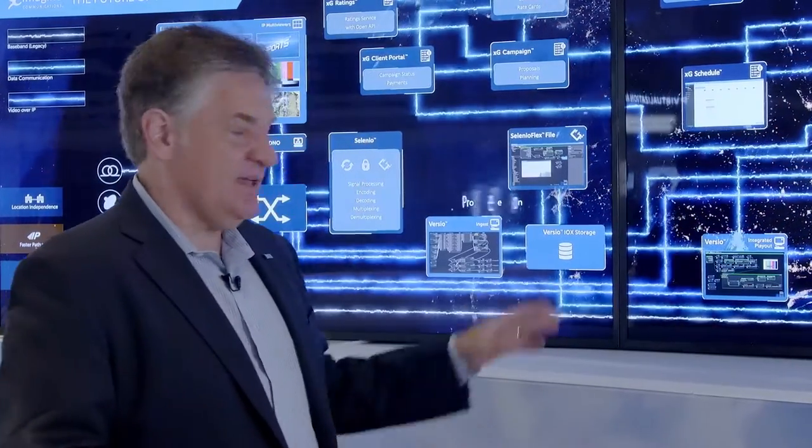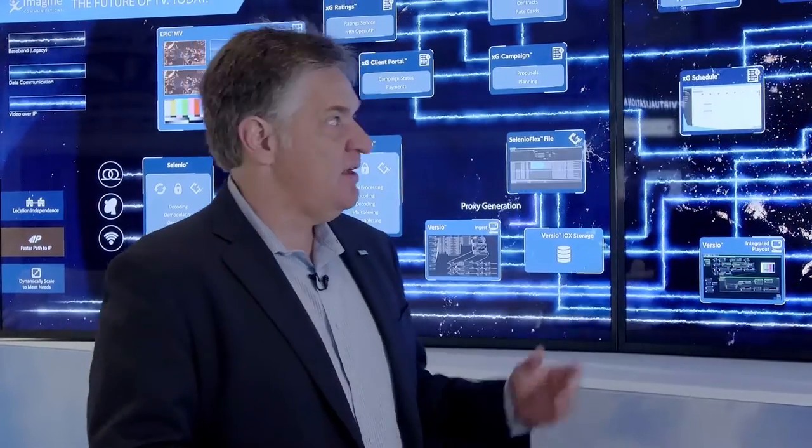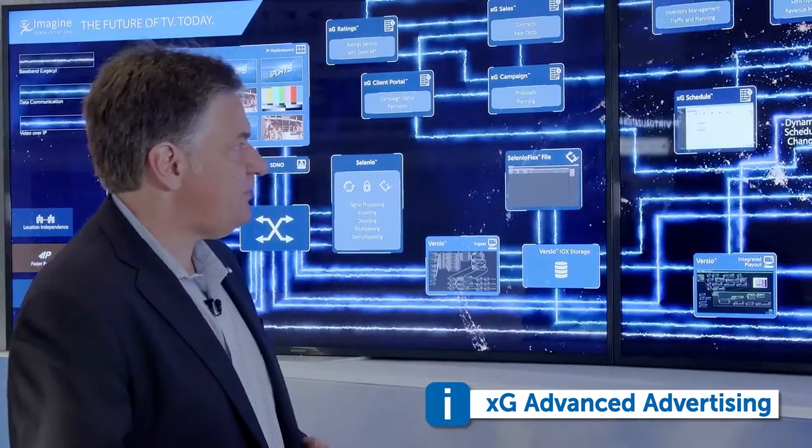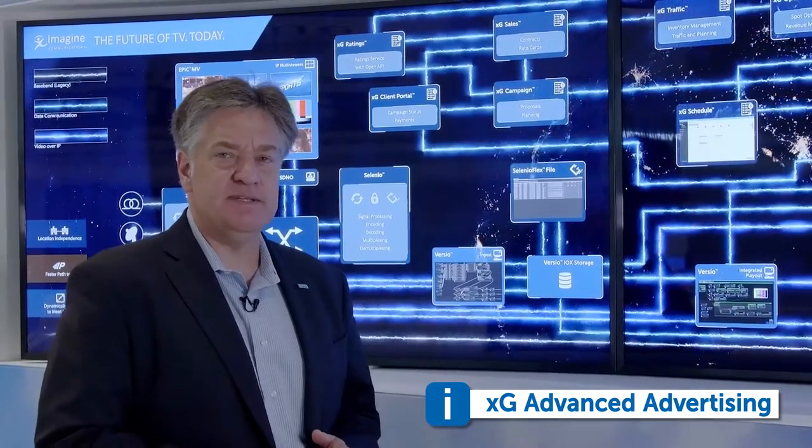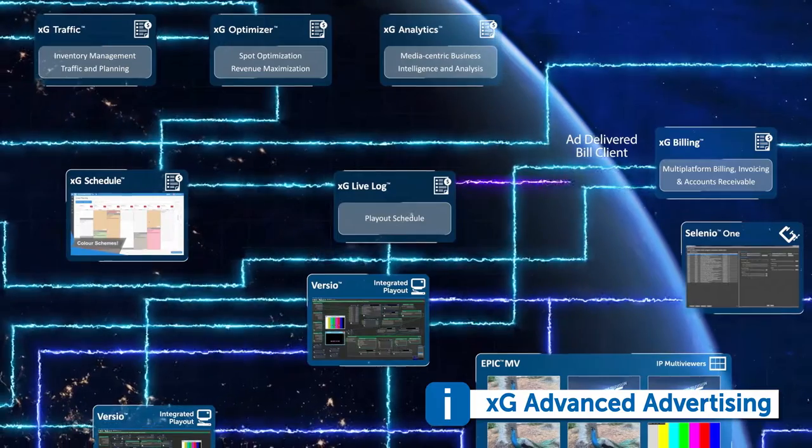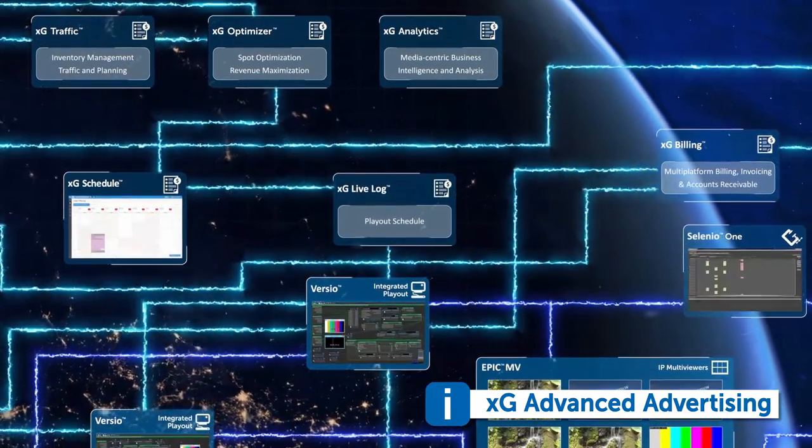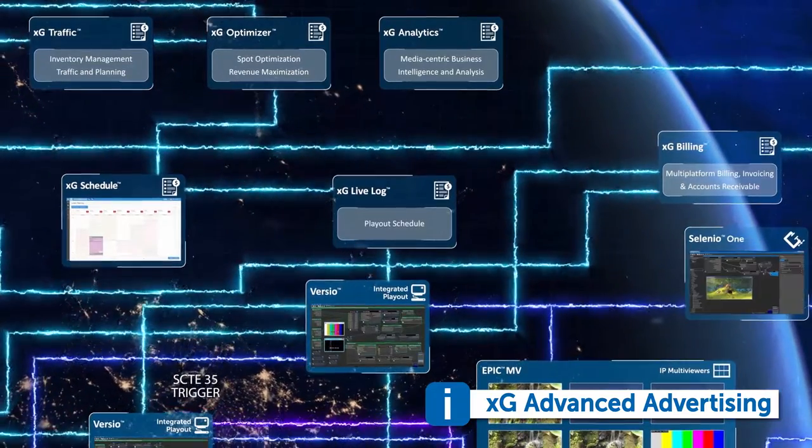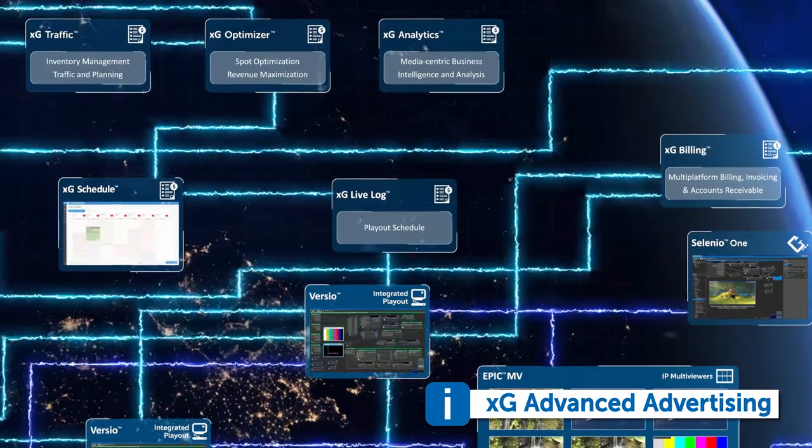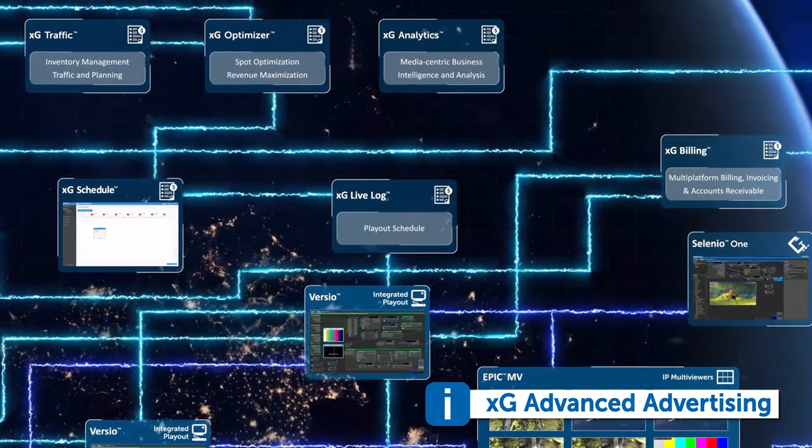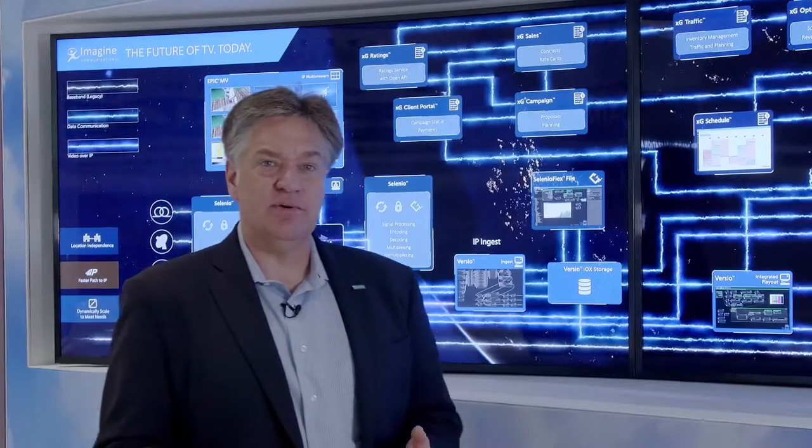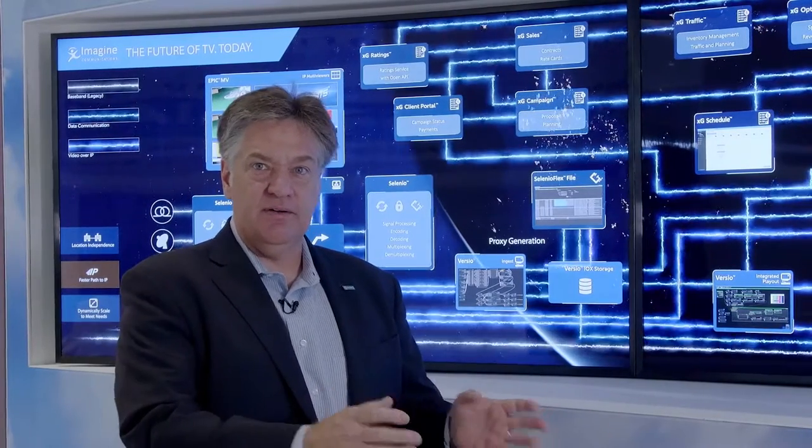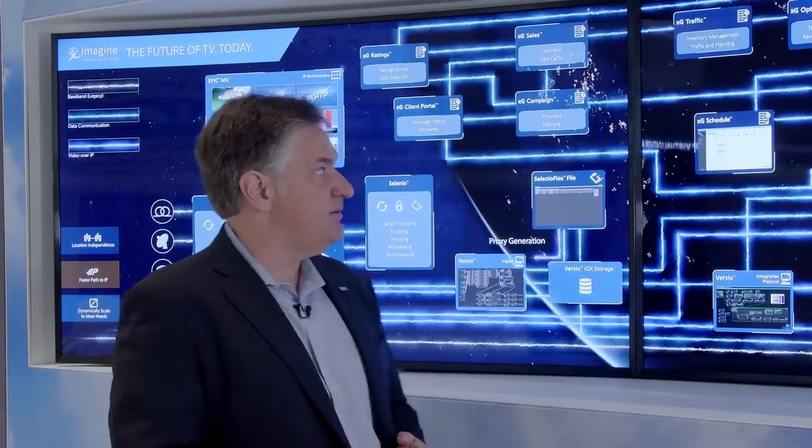One of the key innovations that we've been demonstrating at IBC is the integration of that Versio playout cluster with our XG advanced advertising platform. XG is a next generation ad management system that includes components that allow us to do optimized sales, either in a traditional traffic model or in an audience impression-based model integrated with our advanced campaign planning tools that give customers the ability to schedule advertising across the linear, non-linear, and on-demand domains.